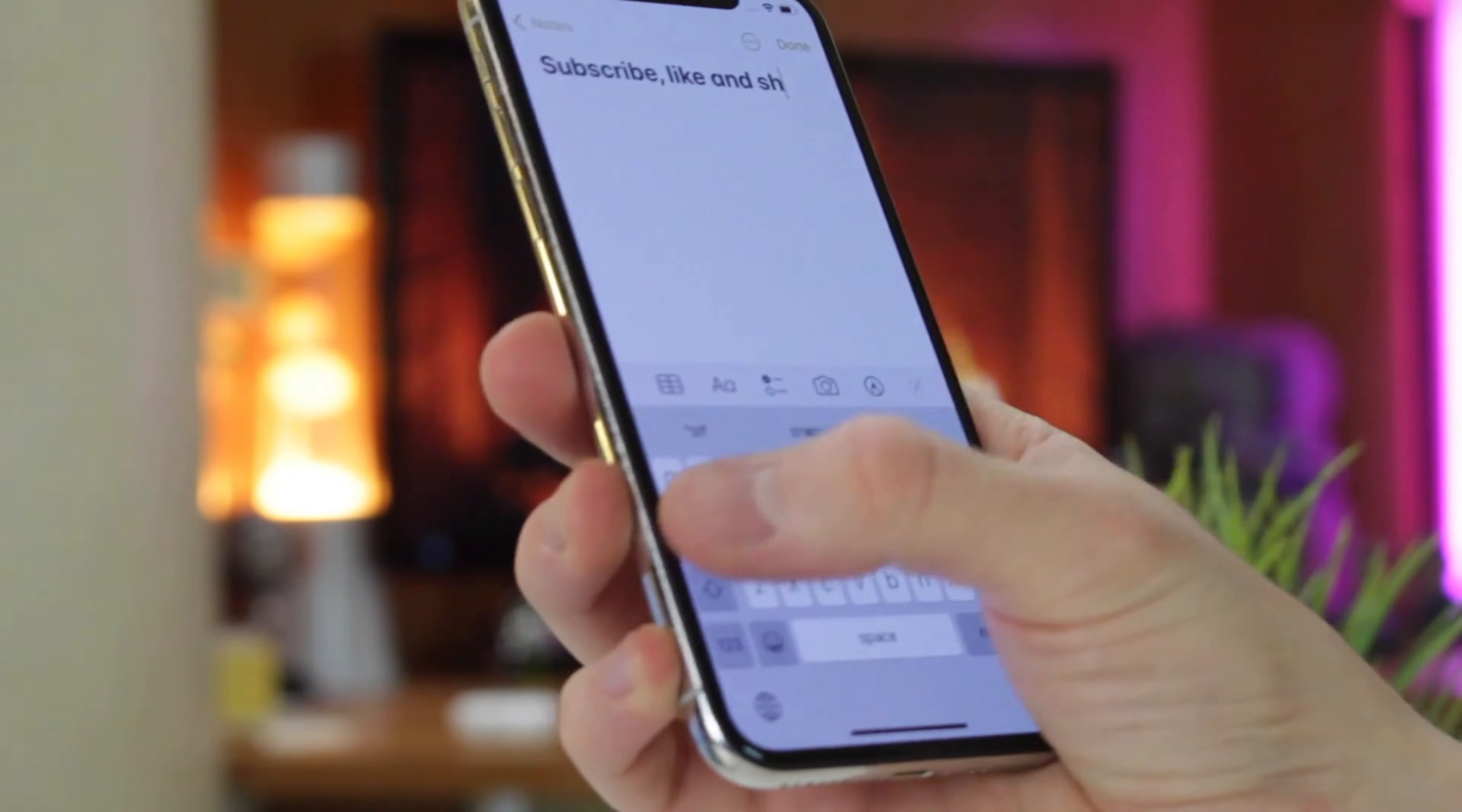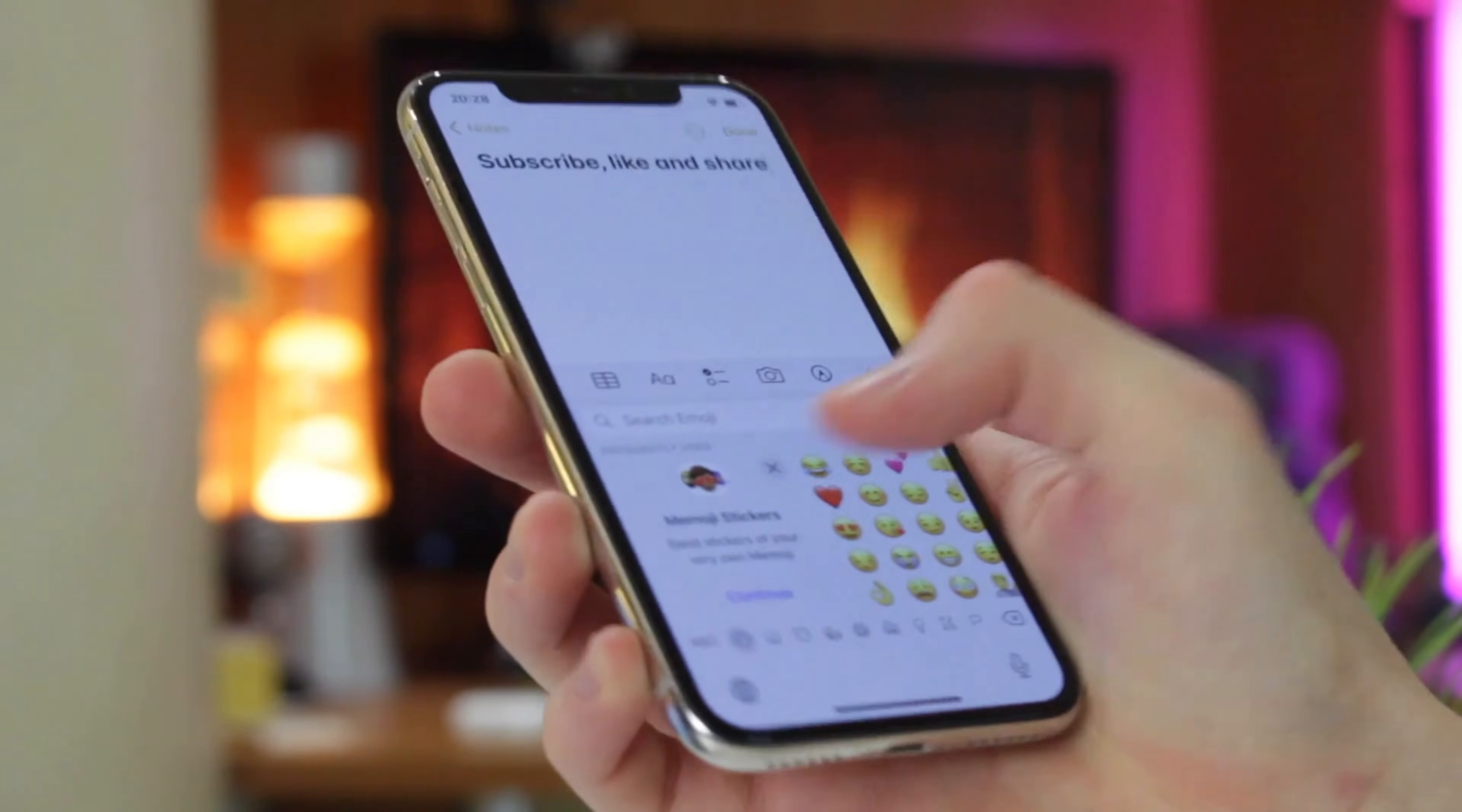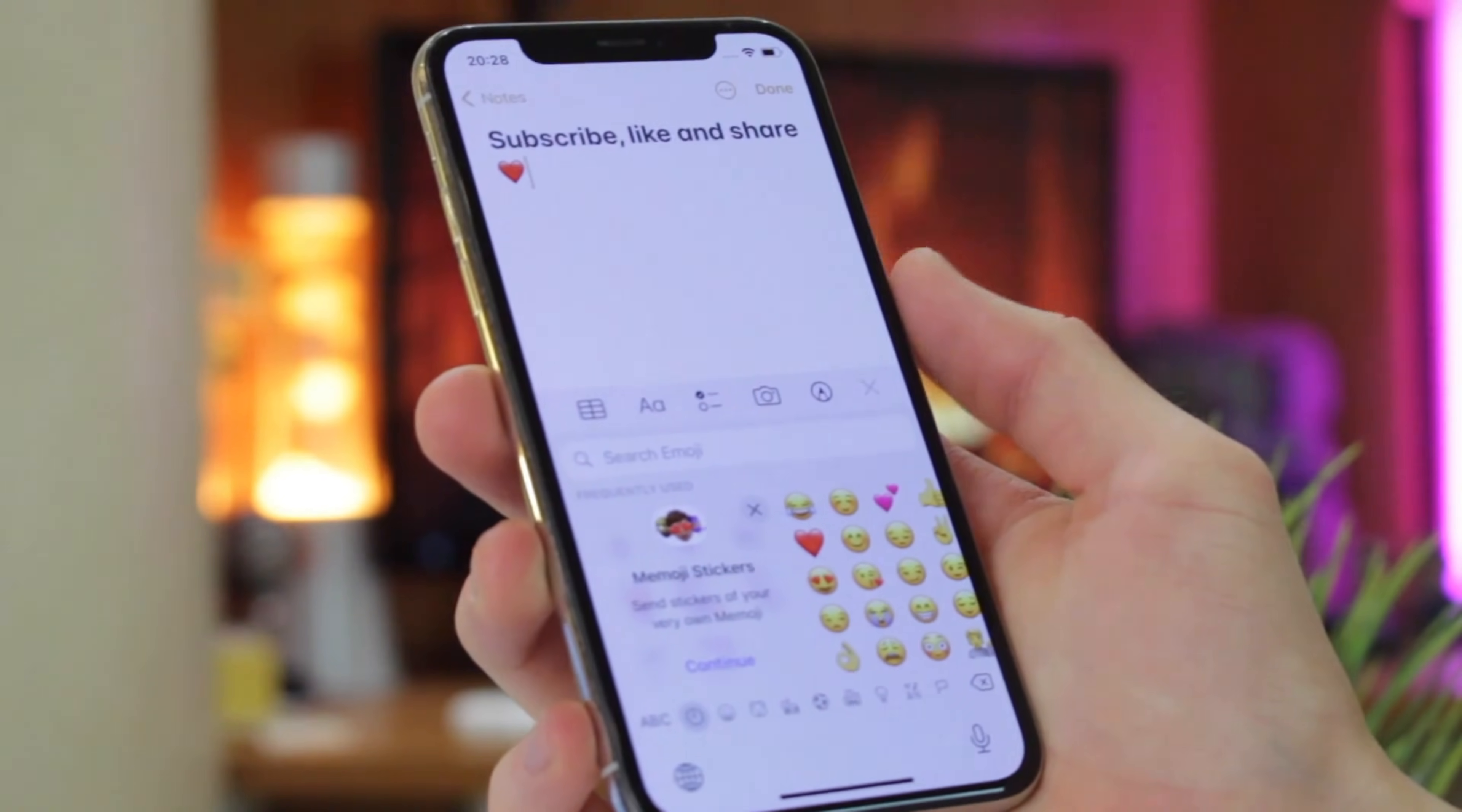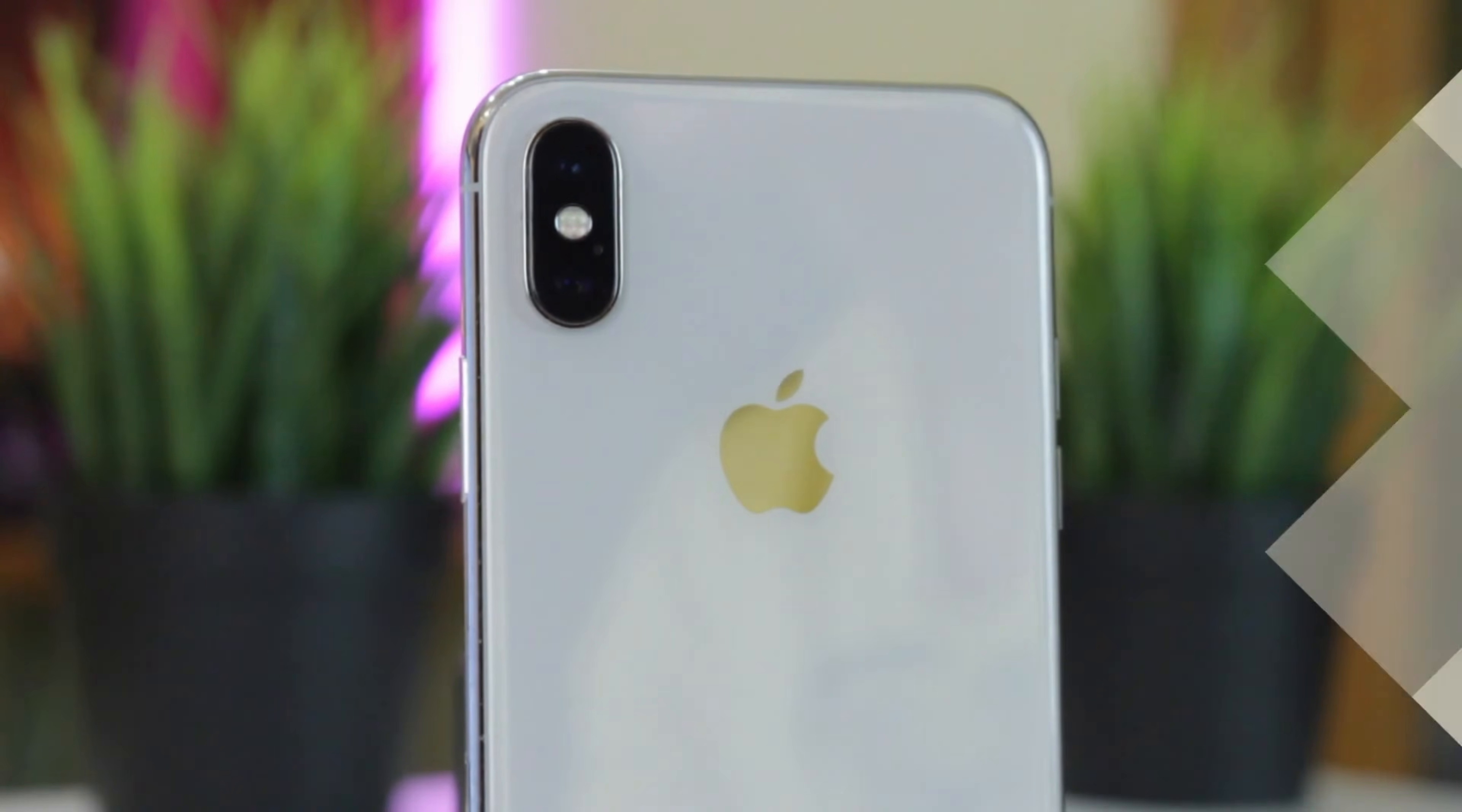Today we've decided to share with you these extremely useful tips, thanks to which you can easily restore and return your precious notes back to your device. Well, let's get started!